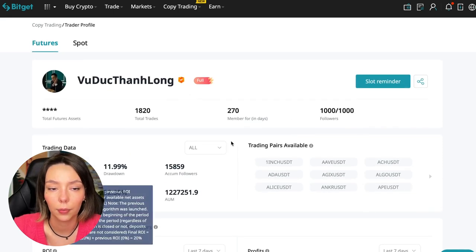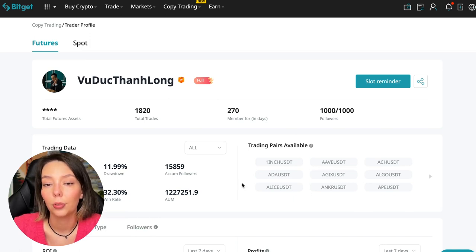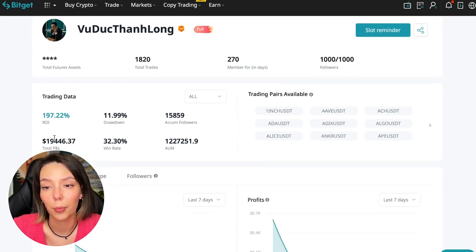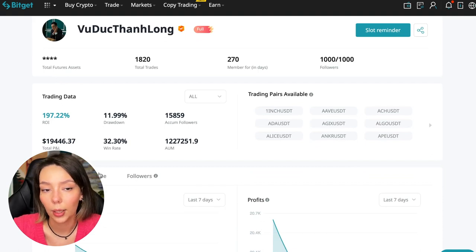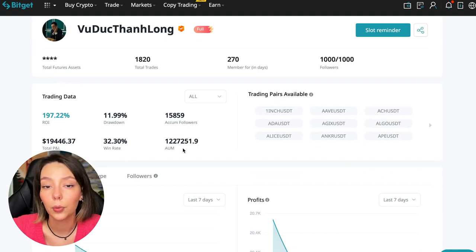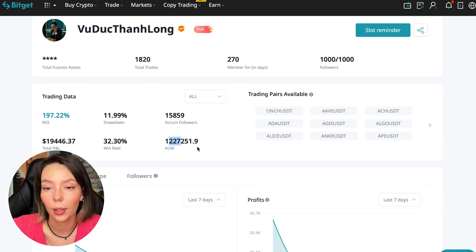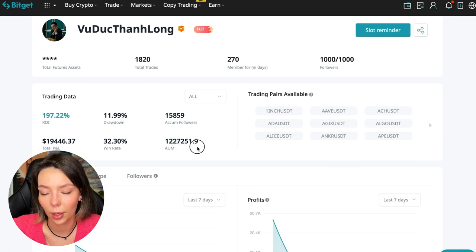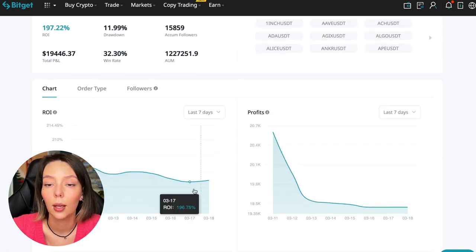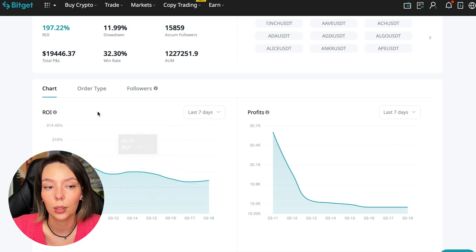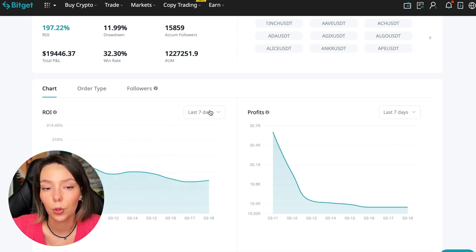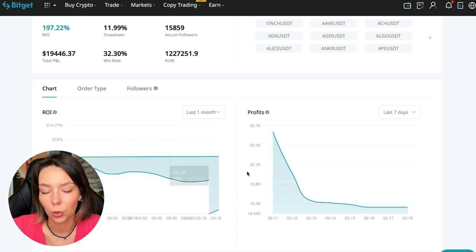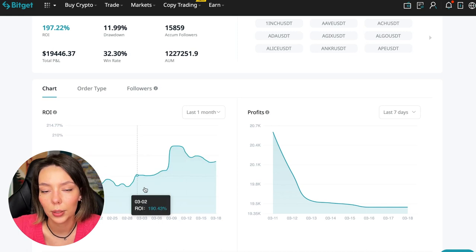These are actions without risk management, without stops, without any strategies. I don't recommend such traders. This person has had 15,859 subscribers all the time and right now he has 1,000 subscribers who entrusted him with their funds - this is a good indicator. The total PNL is $19,446.